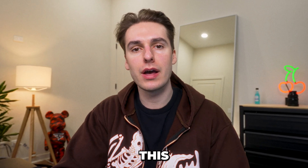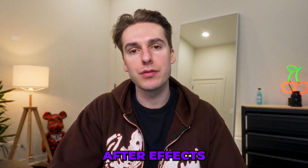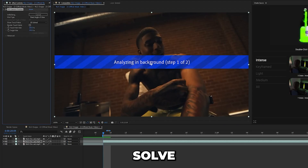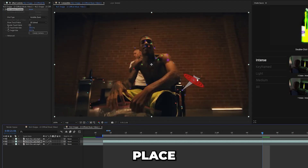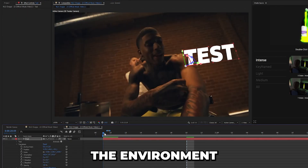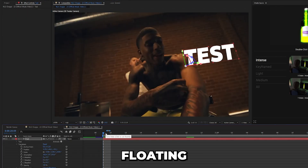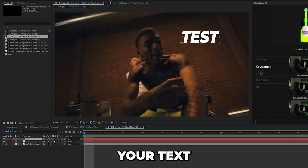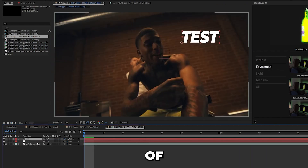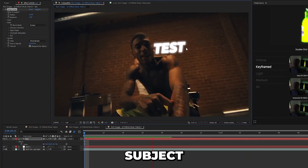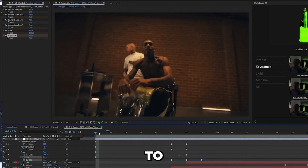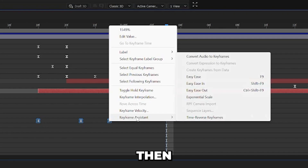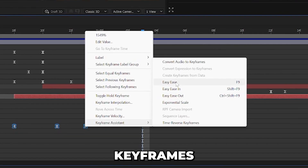There are two main ways you can apply this style in After Effects. The first is the 3D camera track, which allows you to solve your scene and place text so it looks like it's floating next to your subject. Or you can track the motion of something so your text sticks to and follows the movement of your object or subject. Be sure to add animation to your text by keyframing the position, scale, or rotation and then easing those keyframes.